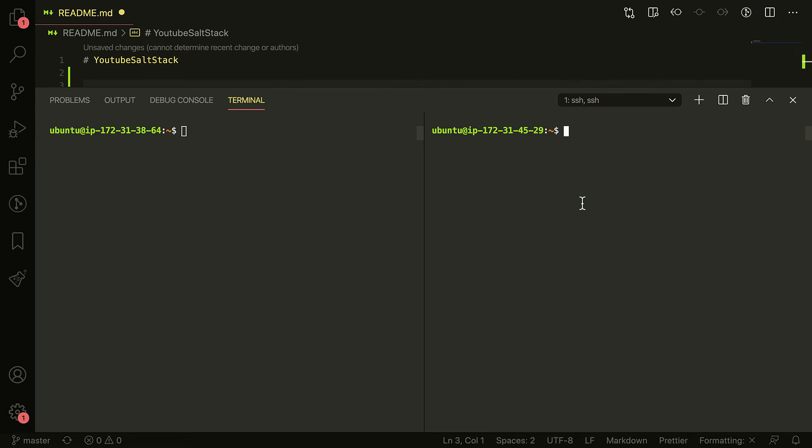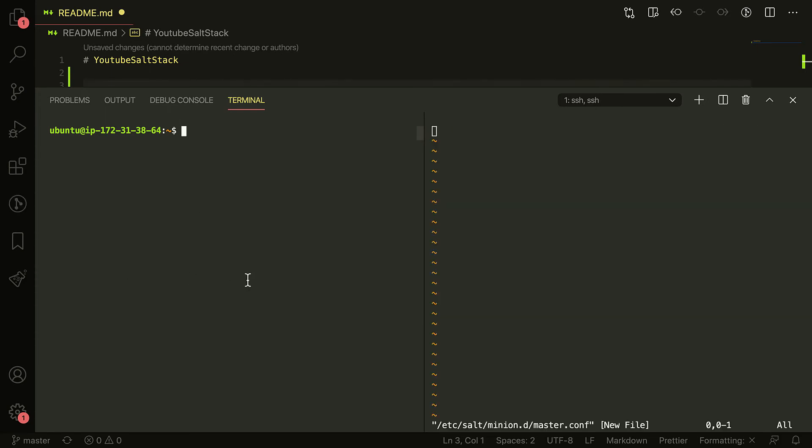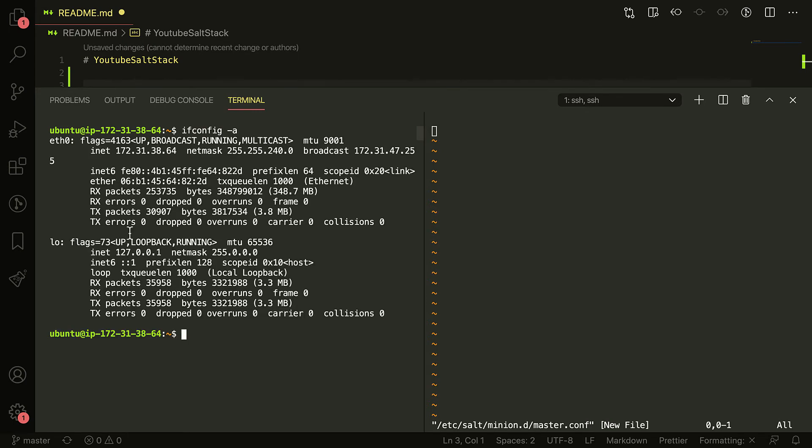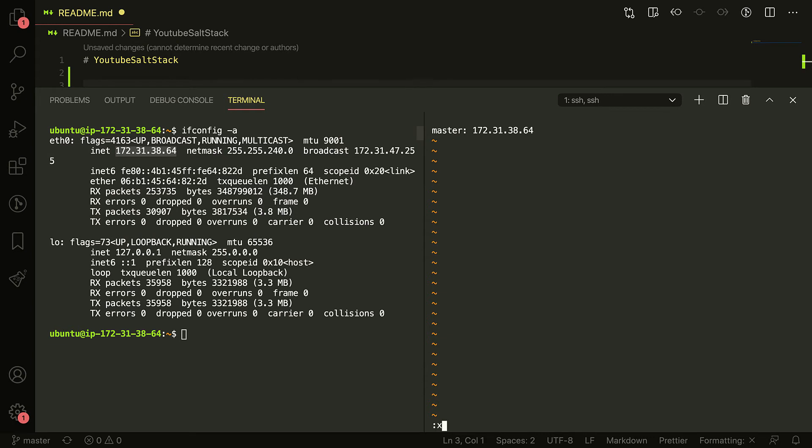Now on the minion setup, I'm just going to add the IP for the master onto the minion. So pretty simple. If I do sudo vi /etc/salt/minion.d/master.conf, for example, I can just literally take this IP because on my AWS side, I've allowed all security groups to allow traffic between these two particular instances. And I'm going to just say master is equal to that. Now restart the salt minion service.